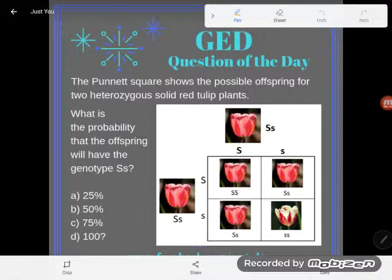Let's check this question out. It says the Punnett square shows the possible offspring for two heterozygous solid red tulip plants. What is the probability that the offspring will have a genotype of capital S, lowercase s?